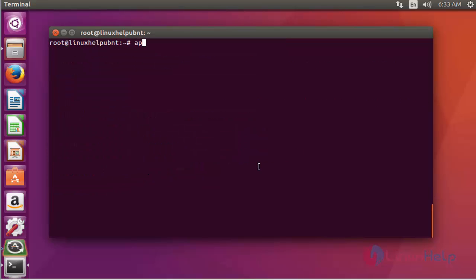Next step, update the machine by typing apt-get update. Press enter.